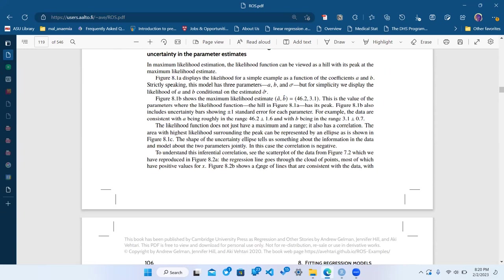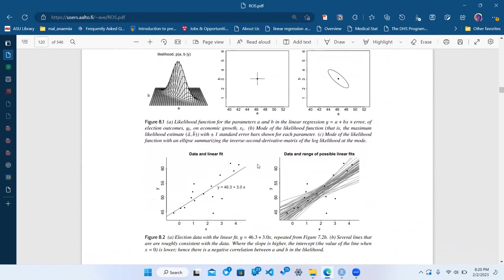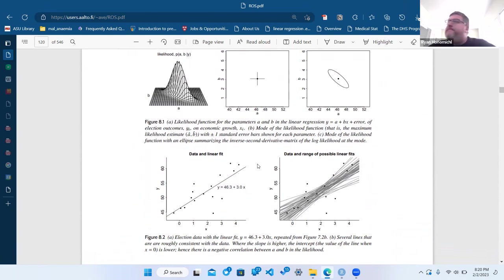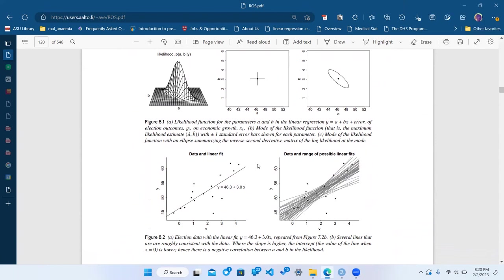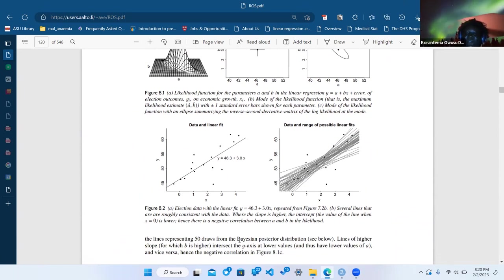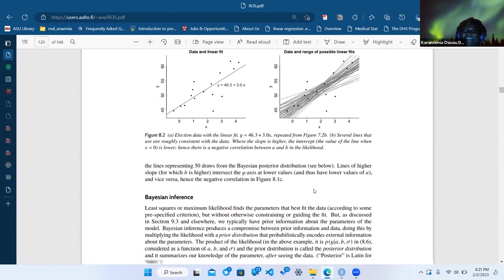He draws a likelihood plot showing an ellipse but doesn't explain how he gets it. The plot in the lower right with all the many lines is actually a Bayesian plot — those are draws from a Bayesian posterior. He says it's 50 draws from a Bayesian posterior distribution. He mashes things together in a way that I didn't find very informative.